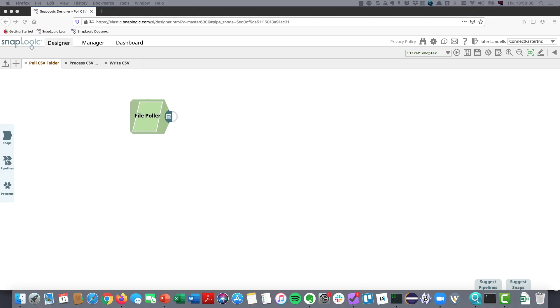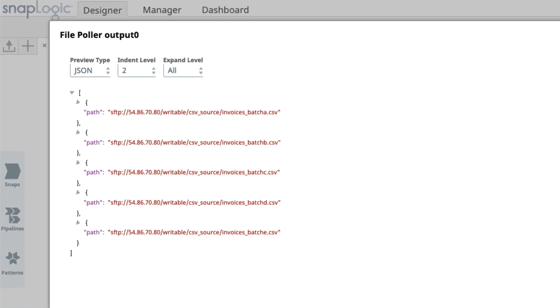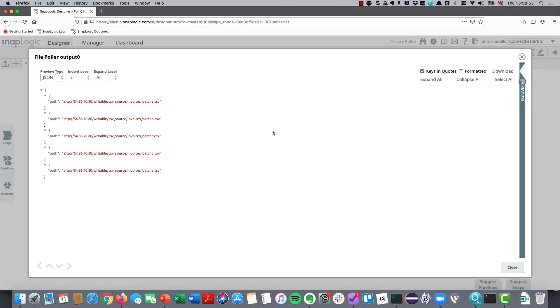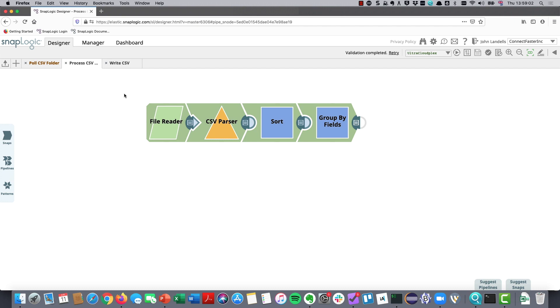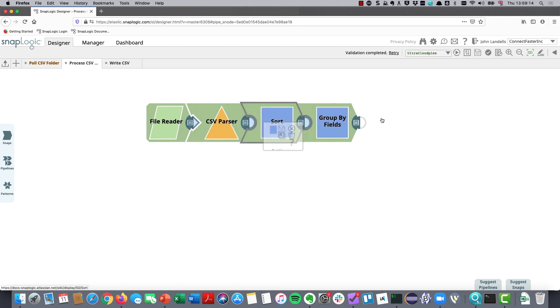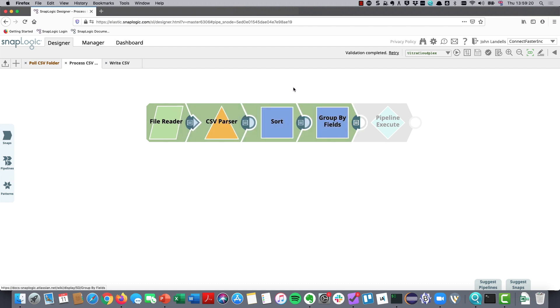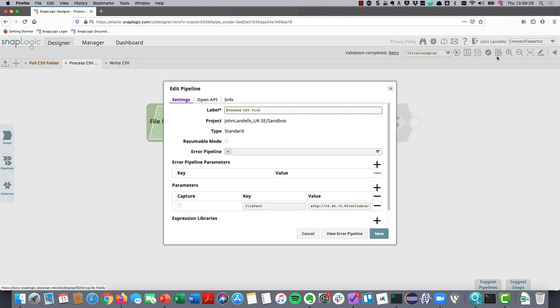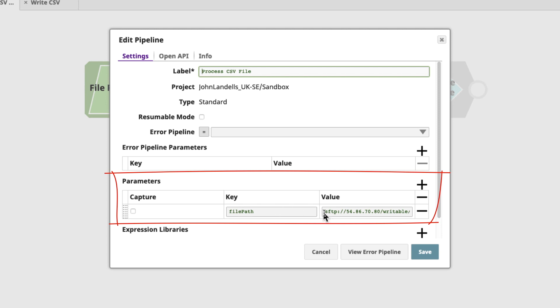We know we've got the paths which include the file names as an output from this file poller. We have the complete path available. We can see everything that we need there. So, we need a way of being able to preserve that and then actually work with that further. I've got a pipeline here which processes the files. It does the file read, it does the parsing. We then sort it by supplier and invoice ID. And then we group it by the supplier. We're achieving everything we were looking to do. The only difference here is we don't have the path to work with.